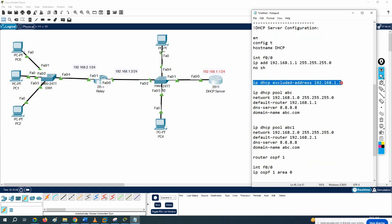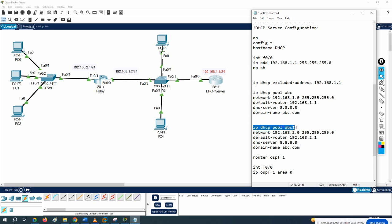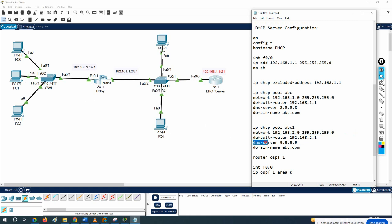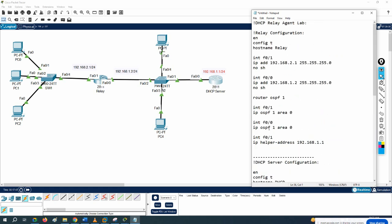To summarize: configure ip dhcp excluded-address to reserve IPs you don't want in the pool. Then ip dhcp pool with a name, define the network, subnet mask, default gateway, and DNS. Create one pool per subnet. Enable OSPF on both routers so routing works. Finally, on the relay router interface, configure ip helper-address with the DHCP server IP. That is the complete DHCP relay agent lab configuration.